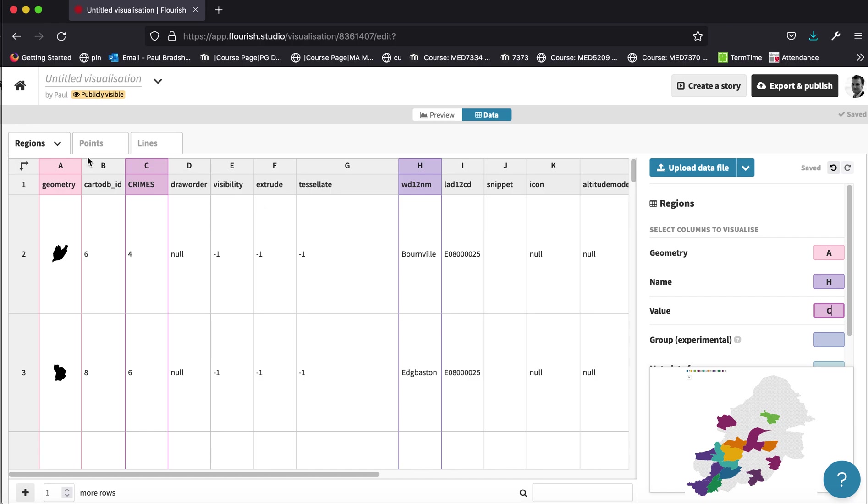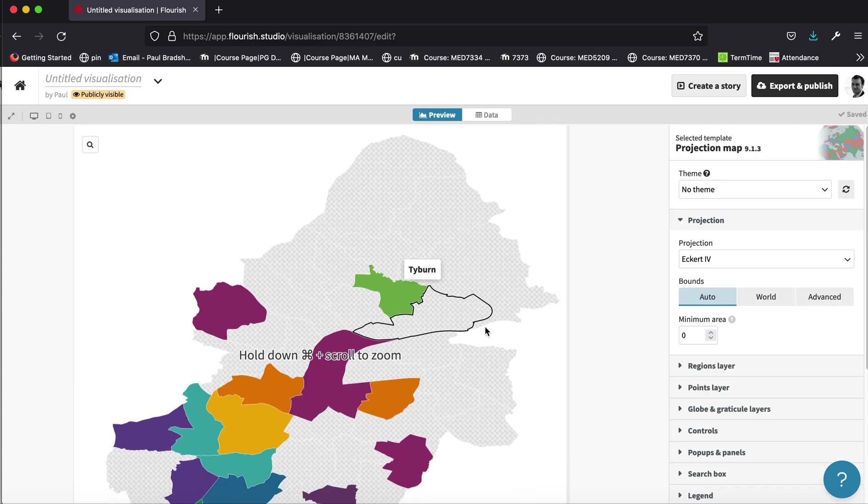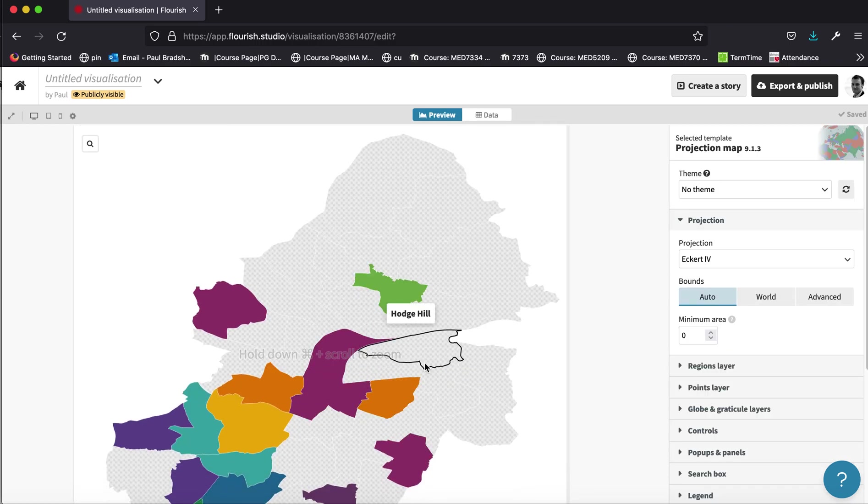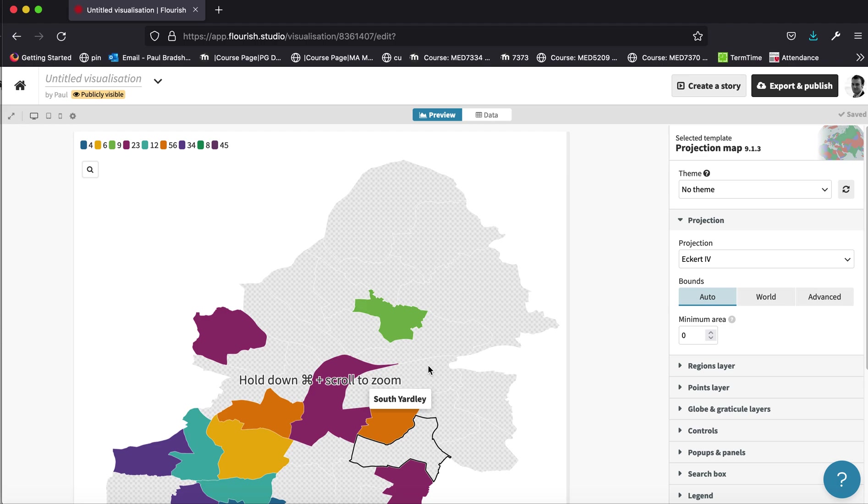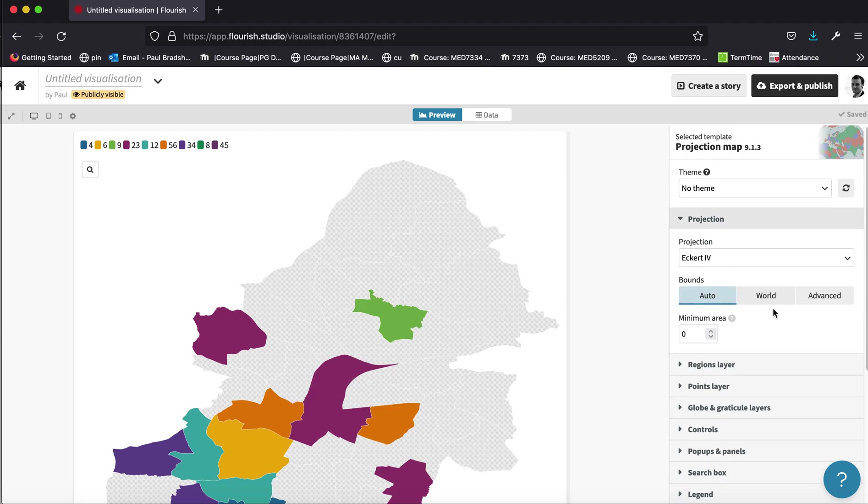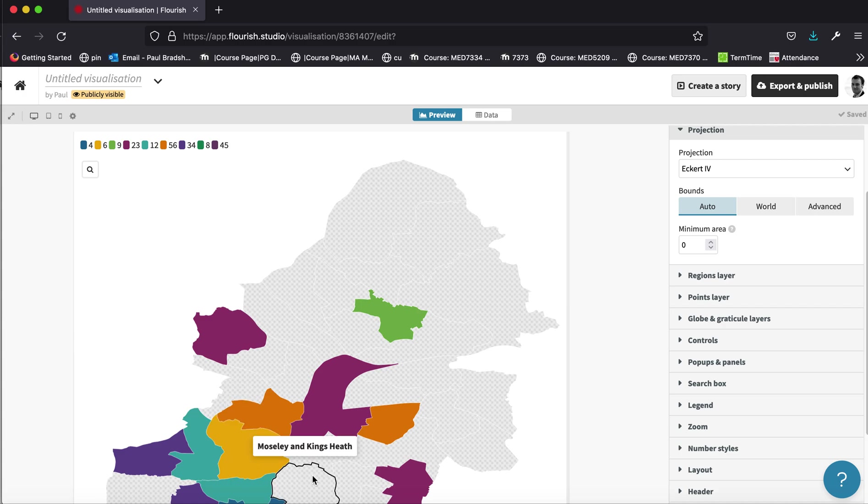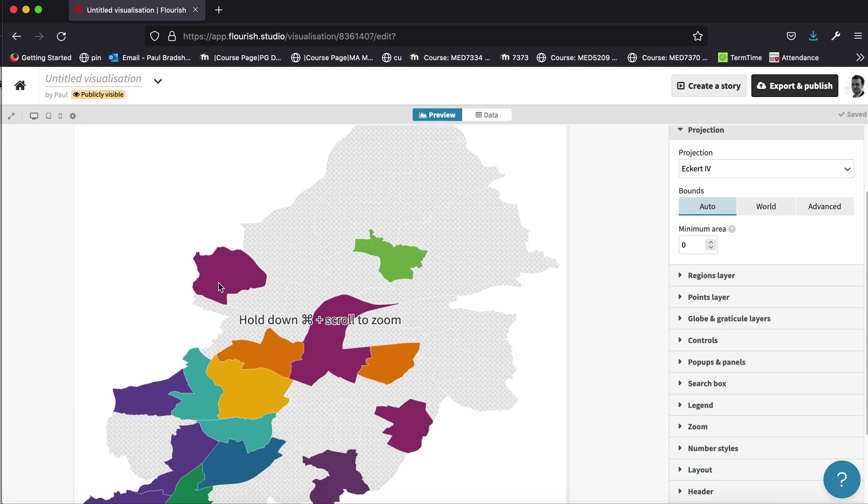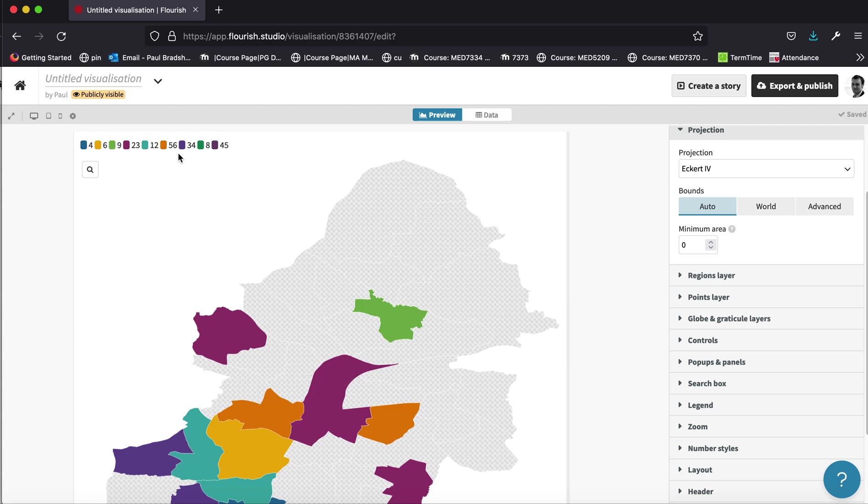So we've got a column with the shapes in them, we've got a column with the names in them, and we've got a column with the values that are going to be used to colour code. Now I can return to my preview and start to customise this a little bit further. And probably the one other thing that I'm going to want to customise is the colour code that's being used.